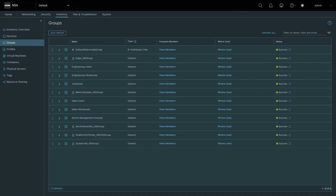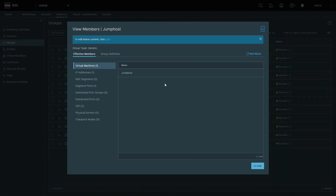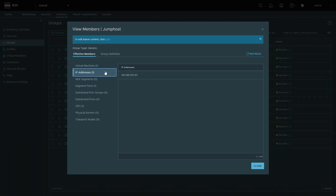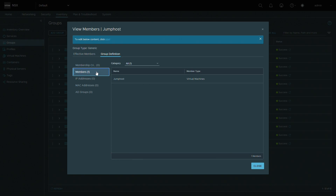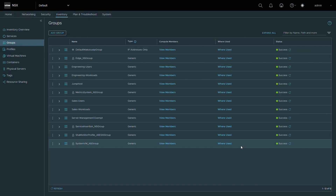Now let's look at the groups we will need to make our identity firewall rules. Our jumphost group has the jumphost virtual machine as a static member. This jumphost group will be used in the Apply To field to ensure that these rules are only applied to the jumphost virtual machine vNIC.